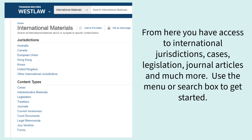From here you have access to international jurisdictions, cases, legislation, journal articles and much more. Use the menu or search box to get started.